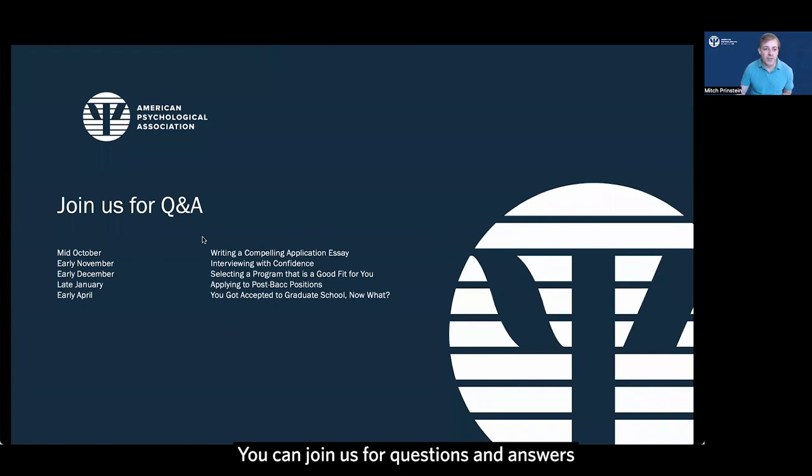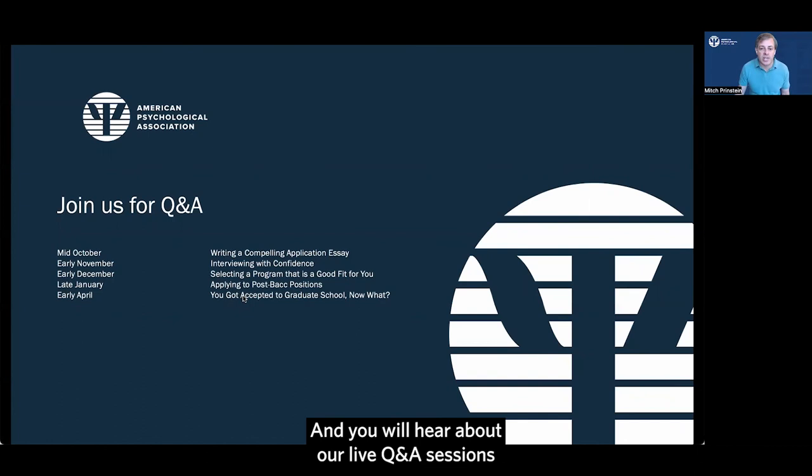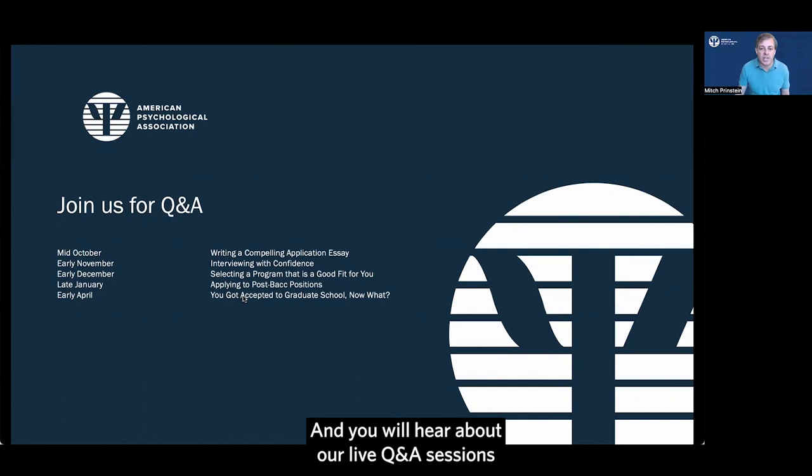You can join us for questions and answers or access our prior videos which are on this YouTube channel. Keep a look out on APA Science Spotlight. Subscribe to our newsletter. It's free. It's not just for APA members and you will hear about our live Q&A sessions on this topic and on future topics and our Becoming a Psychological Scientist series. Thank you so much.